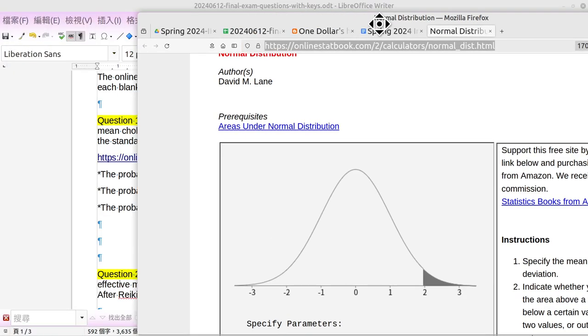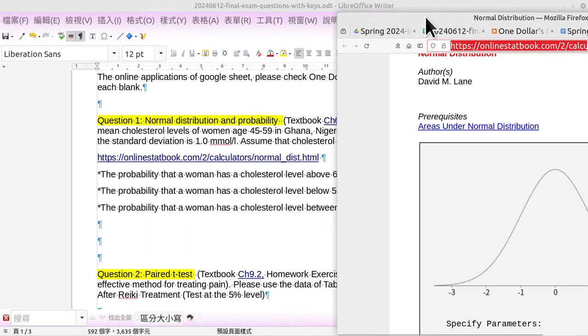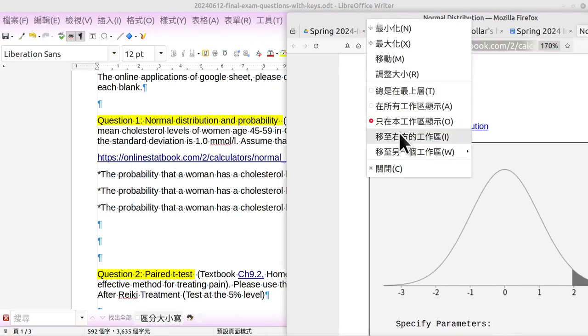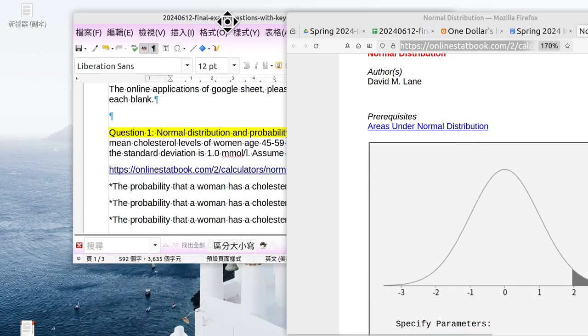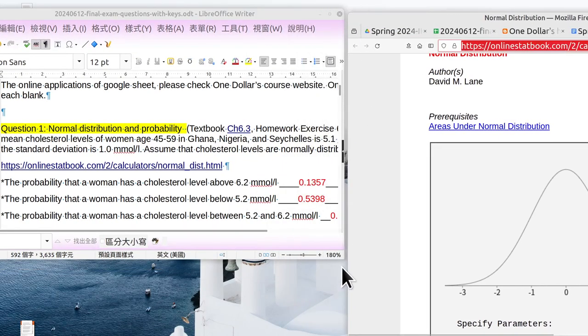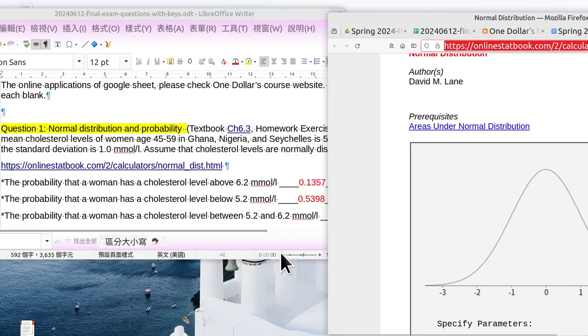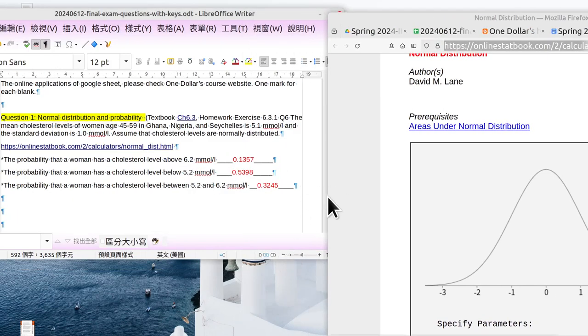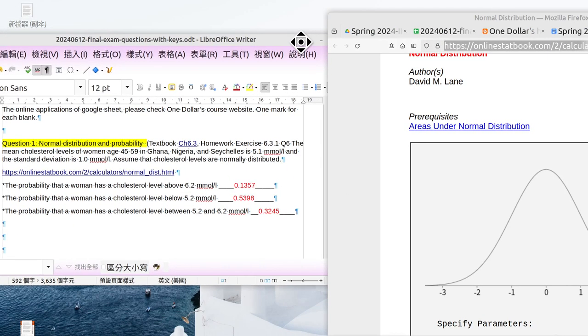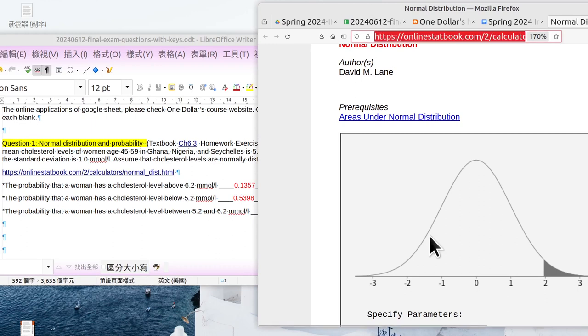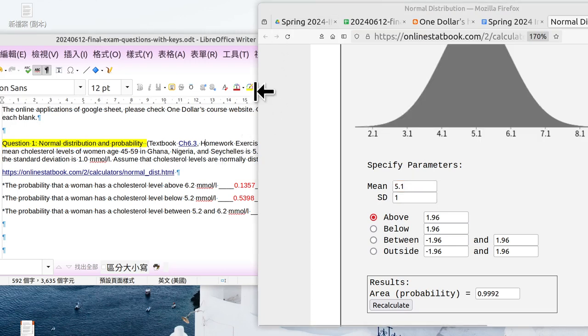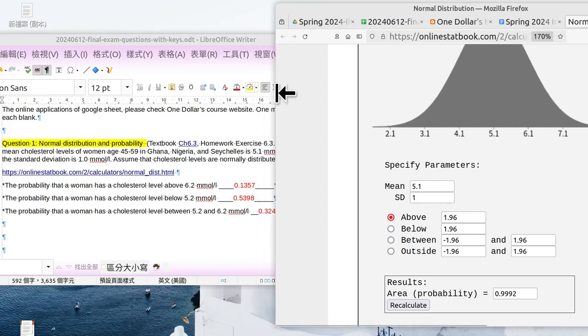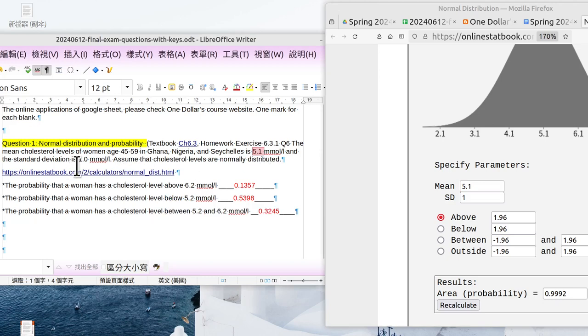The probability above 6.2, 6.2. Okay, the mean is 5.1, like this. So that is one of the key concepts here: 5.1. And the standard deviation is 1.0, 1, 1.0.